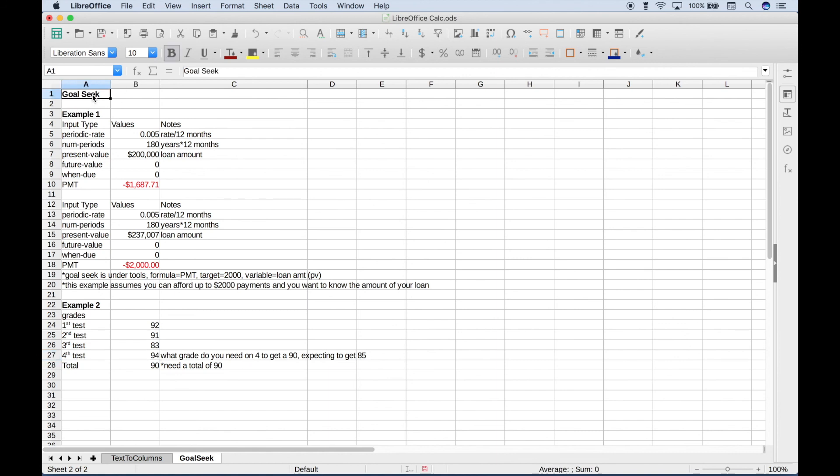That's all we have for this spreadsheet tutorial on how to use Goal Seek. We will be doing many more spreadsheet tutorials in the near future. Join us for those, and we'll see you next time.